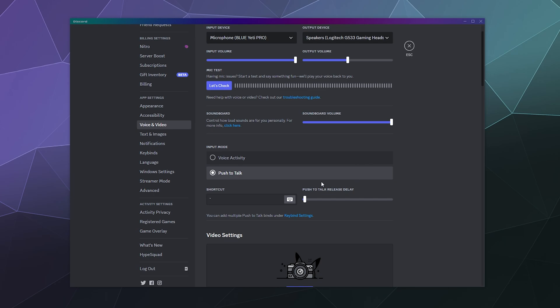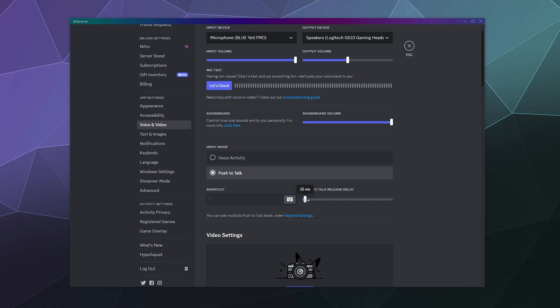All you gotta do is click push to talk, select the button by clicking on this to hit whatever you want to record. And then this will allow you to only have your voice heard when you press the button.